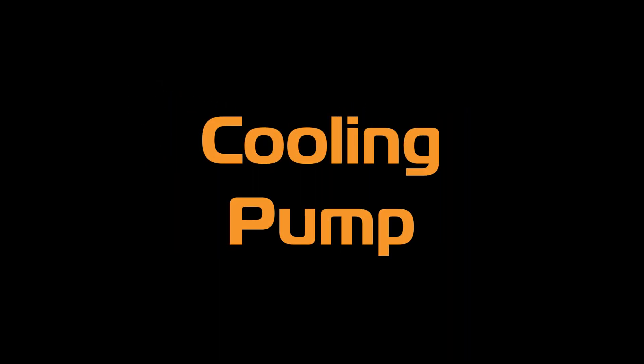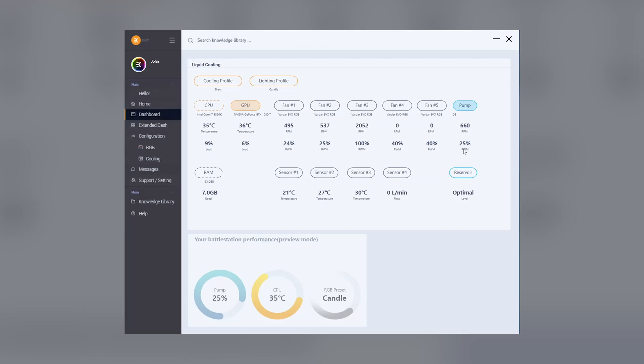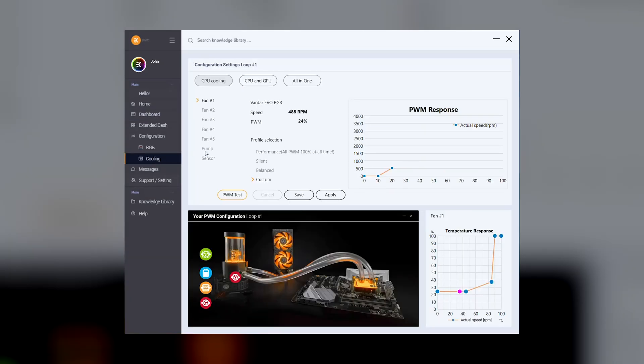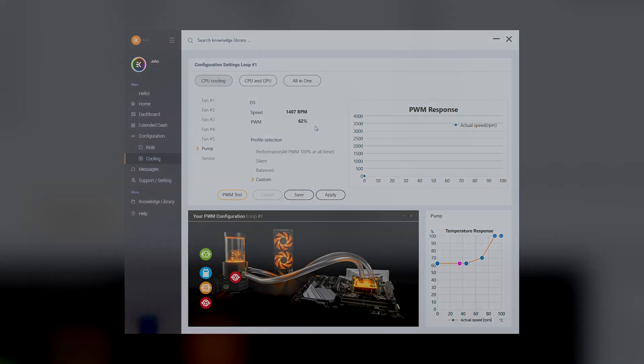Cooling pump. Just like with the fans, controlling the pump is balanced on the same principle. Three predefined profiles are available: Performance, silent and balanced, along with a fourth custom profile that you can manually set up according to your needs.